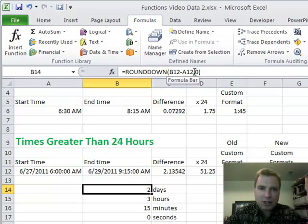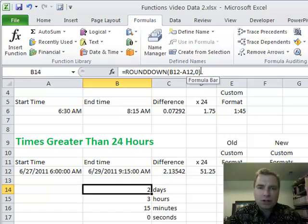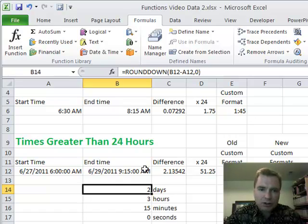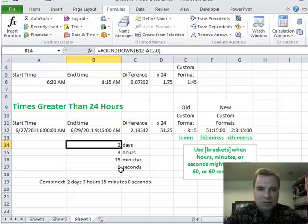ROUNDDOWN, B12 minus A12, and just like the ROUND function that we're going to talk about more in the future, putting a 0 here says I want to round to the nearest integer, and that's what I want. I want 2 days, 3 hours, 15 minutes, and 0 seconds.